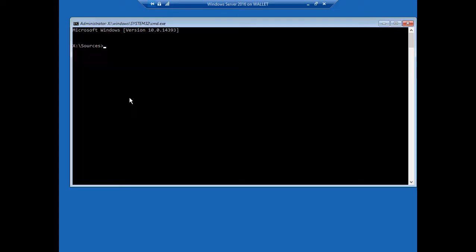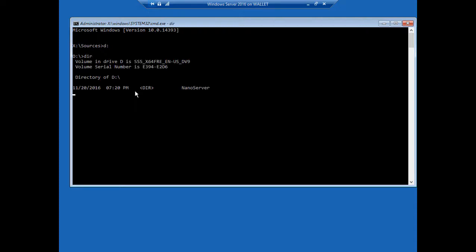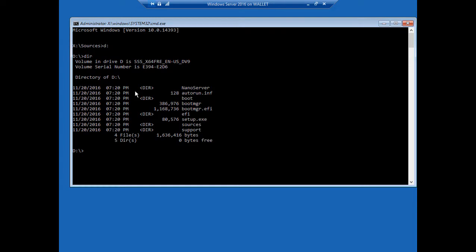So we're going to need to type a few commands here to get this to work. First we need to make sure that we're in the right drive. Right now you see it starts off with the X drive, which is not the one we want. The drive we need needs to have the Windows directory on it. So we could type D colon, hit Enter. It's either going to be on the C or D drive in most cases. We'll type DIR, and is there a Windows directory? No, there's not. So that's not the right drive.